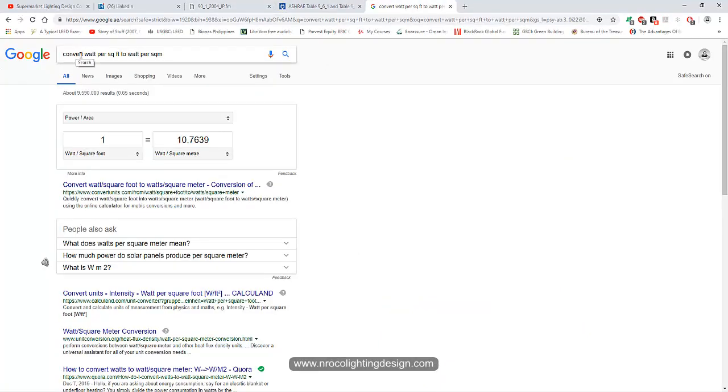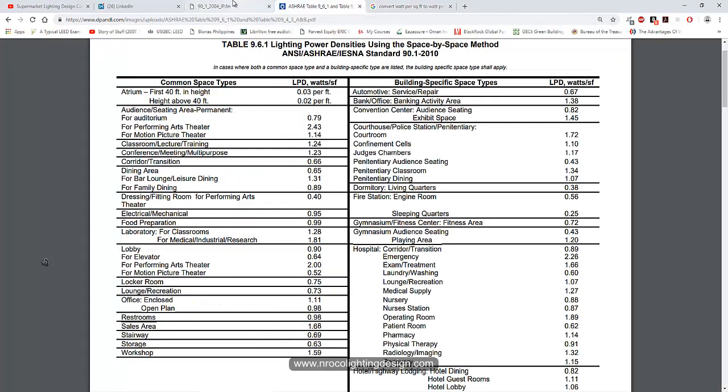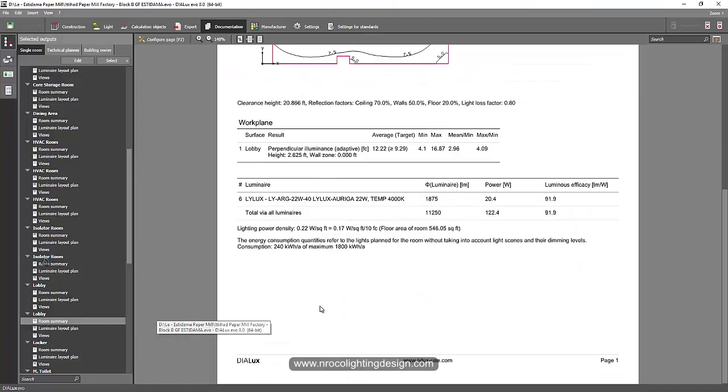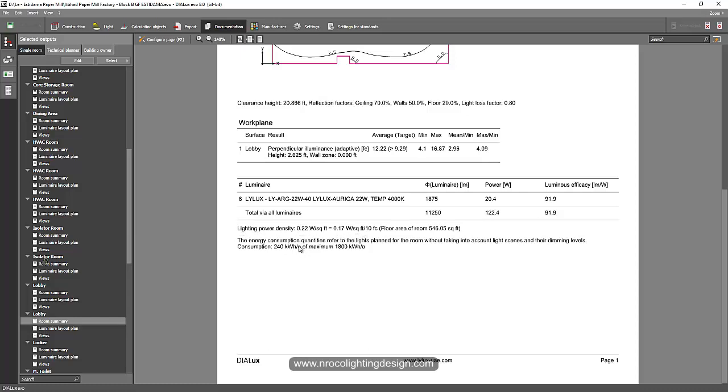You can convert watts per square foot to per square meter. But I would suggest just converting your report to the English system, so you'll have the correct LPD without needing to convert it.